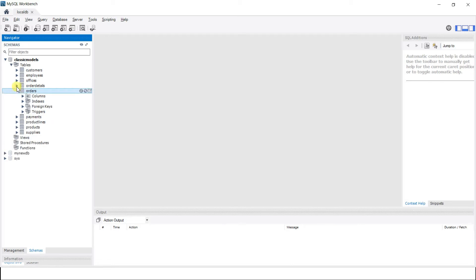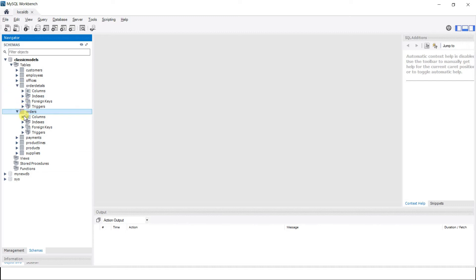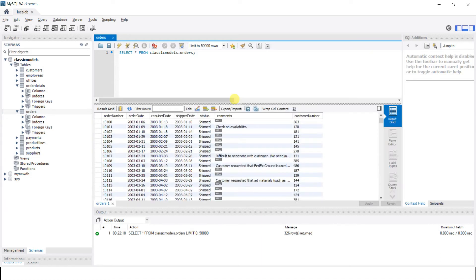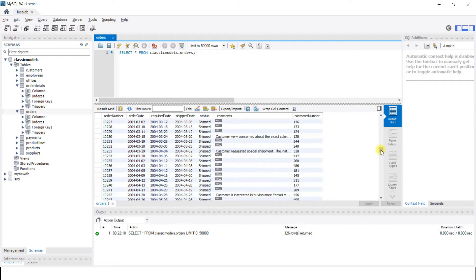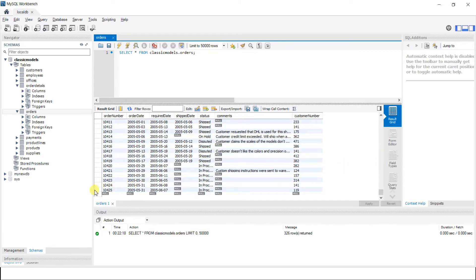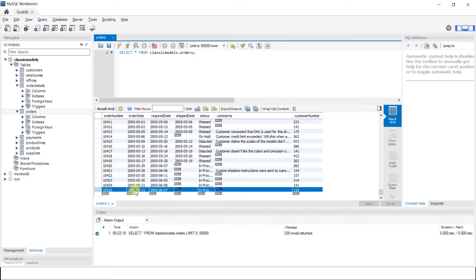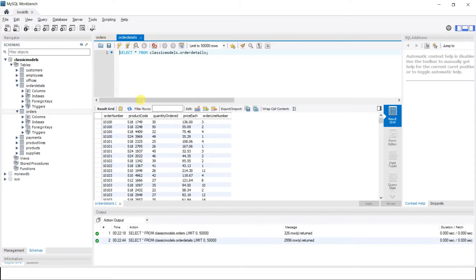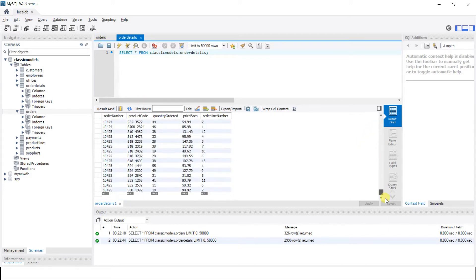We have an orders table and an order_details table. Whenever an order is placed, first the order-related data is saved in the orders table — the order number, order date, required date, status, comments — and then the details of the items in that order are saved in the order_details table. Those two things can be combined as one transaction.